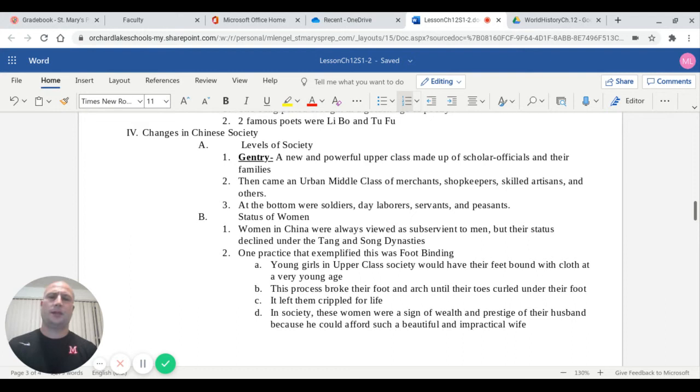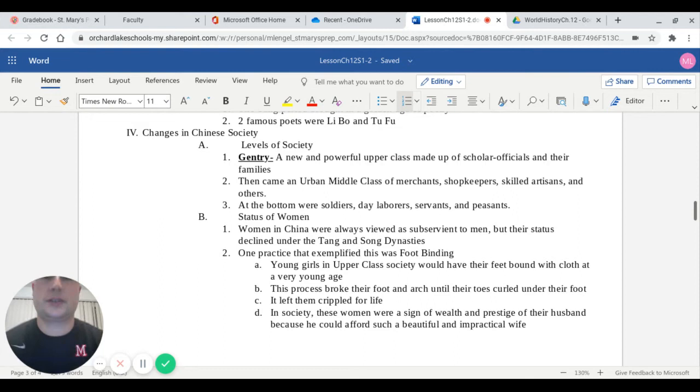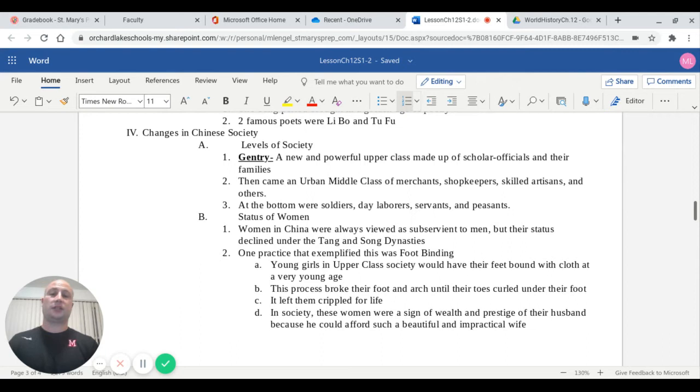The status of women. Women in China were always viewed as subservient to men. They were not on equal status. However, their status actually declined under the Tang and Song dynasties. One practice that exemplified this decline was the practice of foot binding.